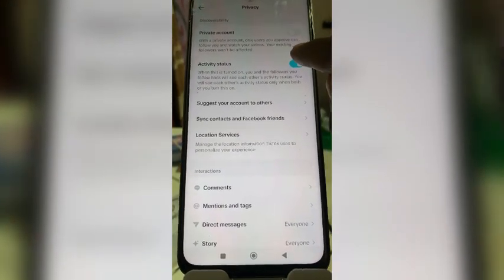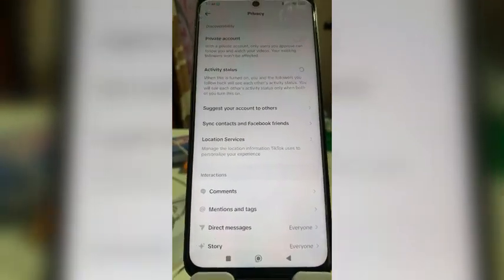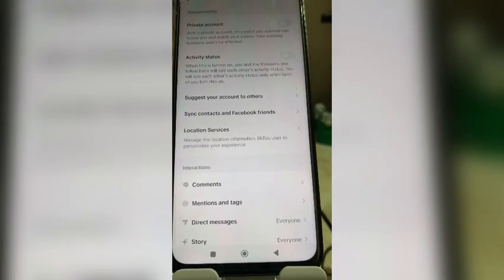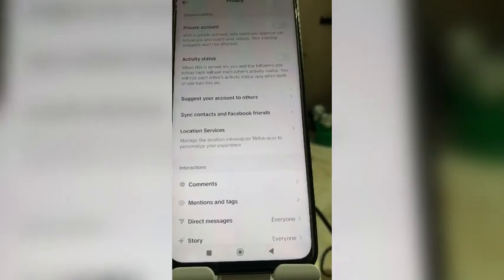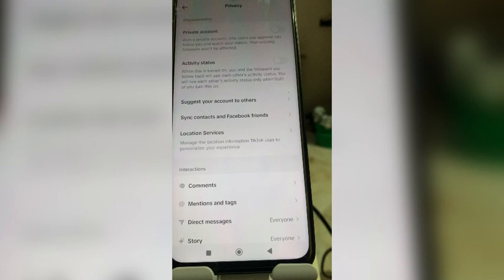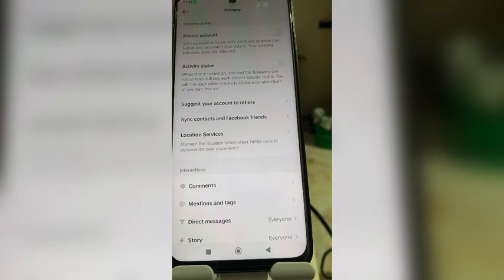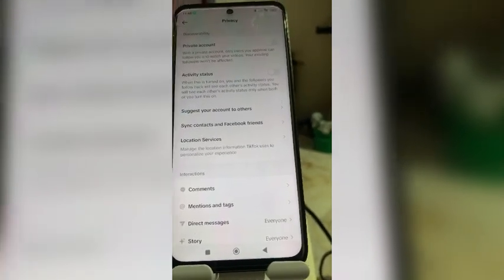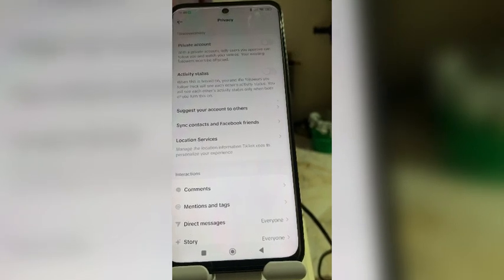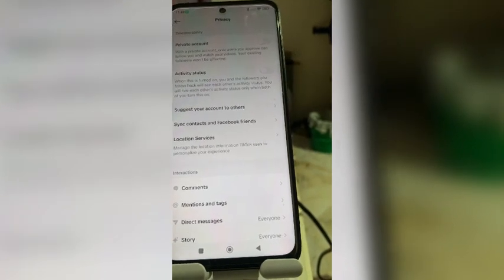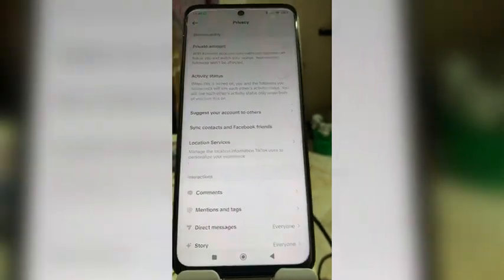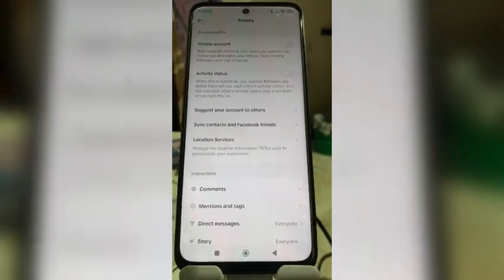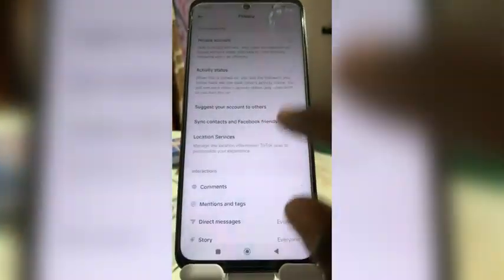Tap on Privacy, then here we are — it says Activity Status. Turn this off. It says when this is turned on, you and the followers you follow back will see each other's activity status — but only when both of you have this turned on.